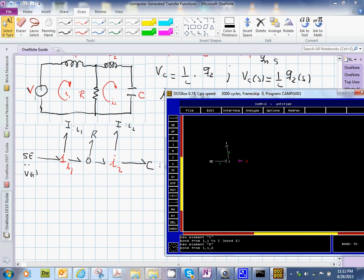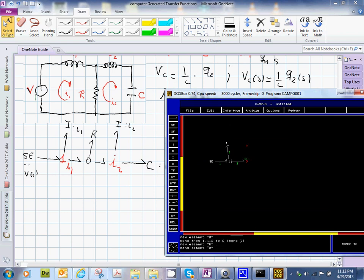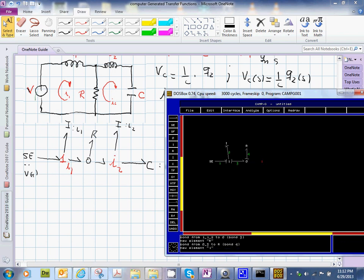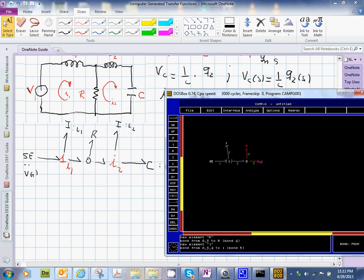Like this, and then we put the R element right there, and then we put another one junction on the right-hand side, which would be over here. And then here we have two other elements. One is an I element, which is, let's say, OK, this is over here.